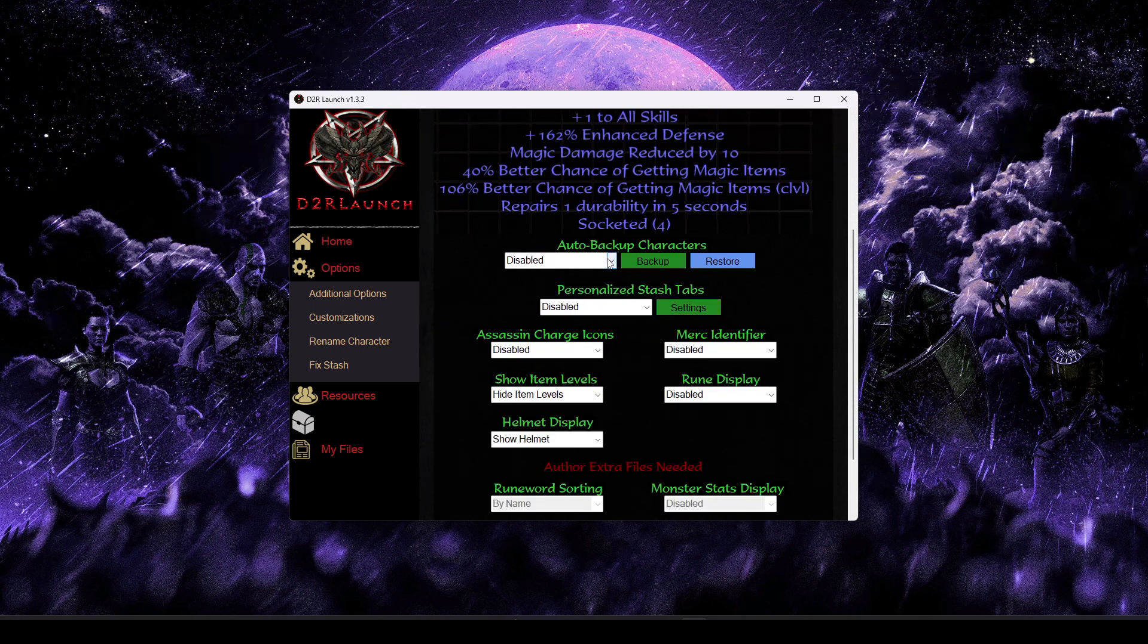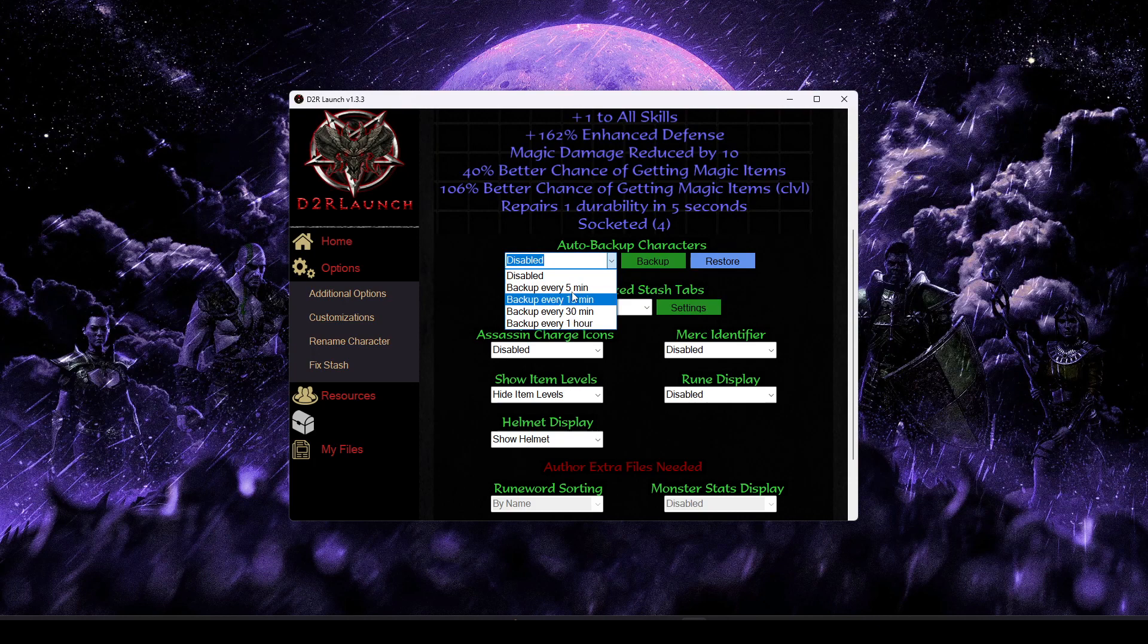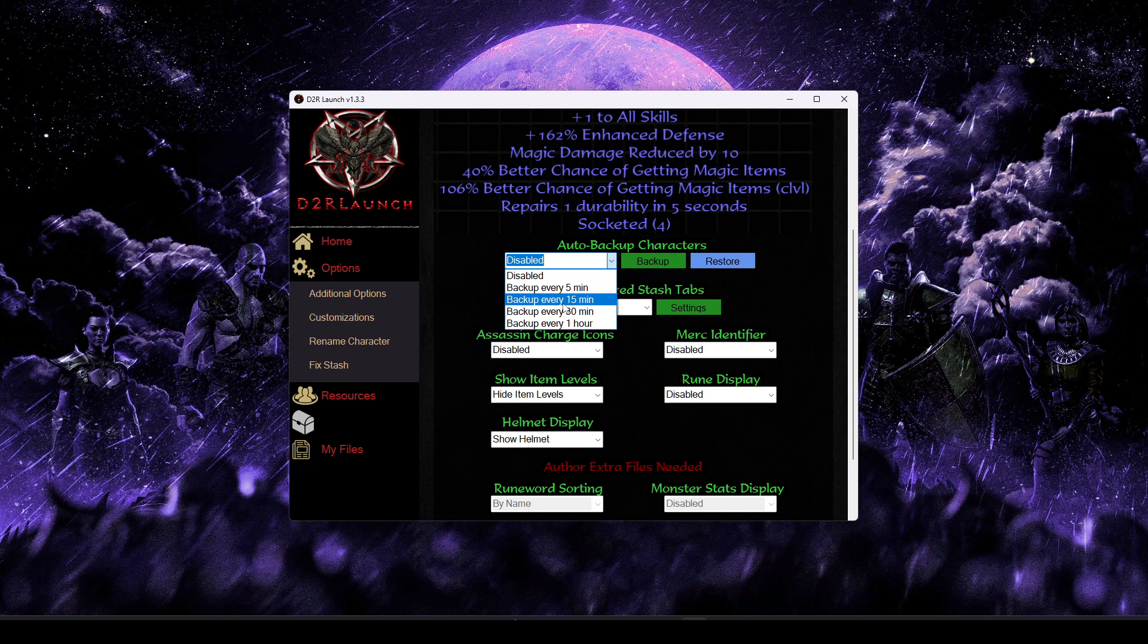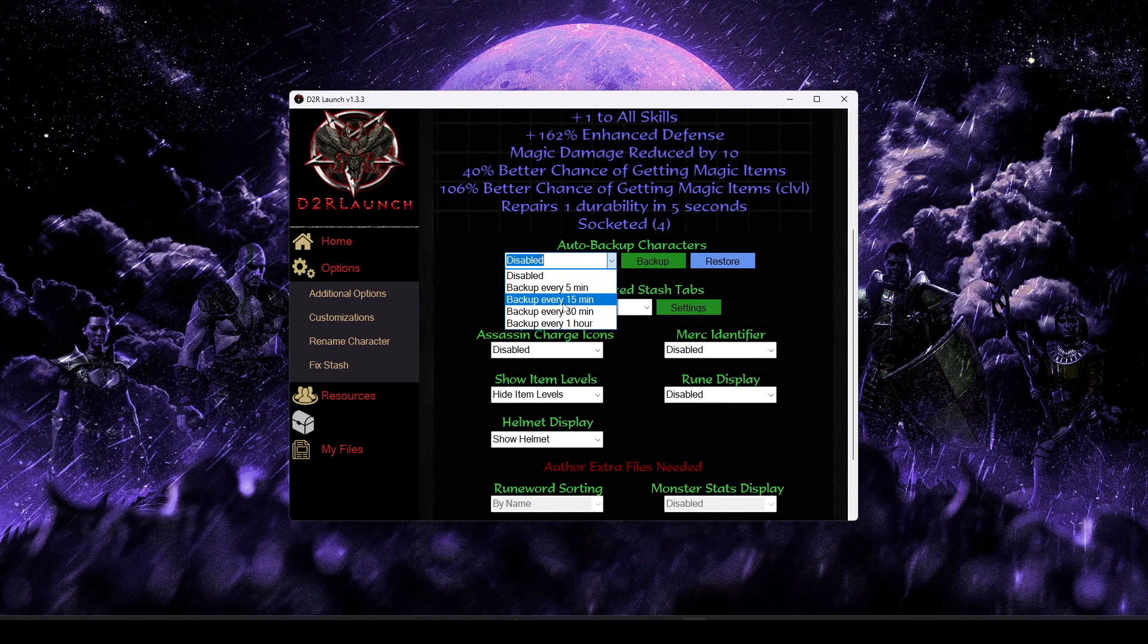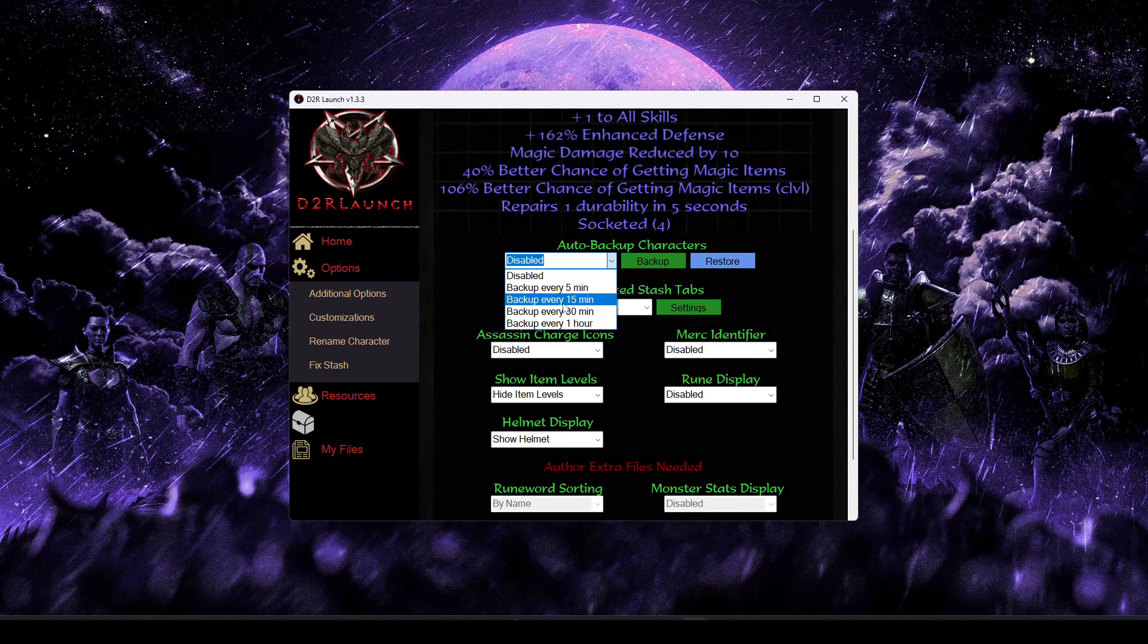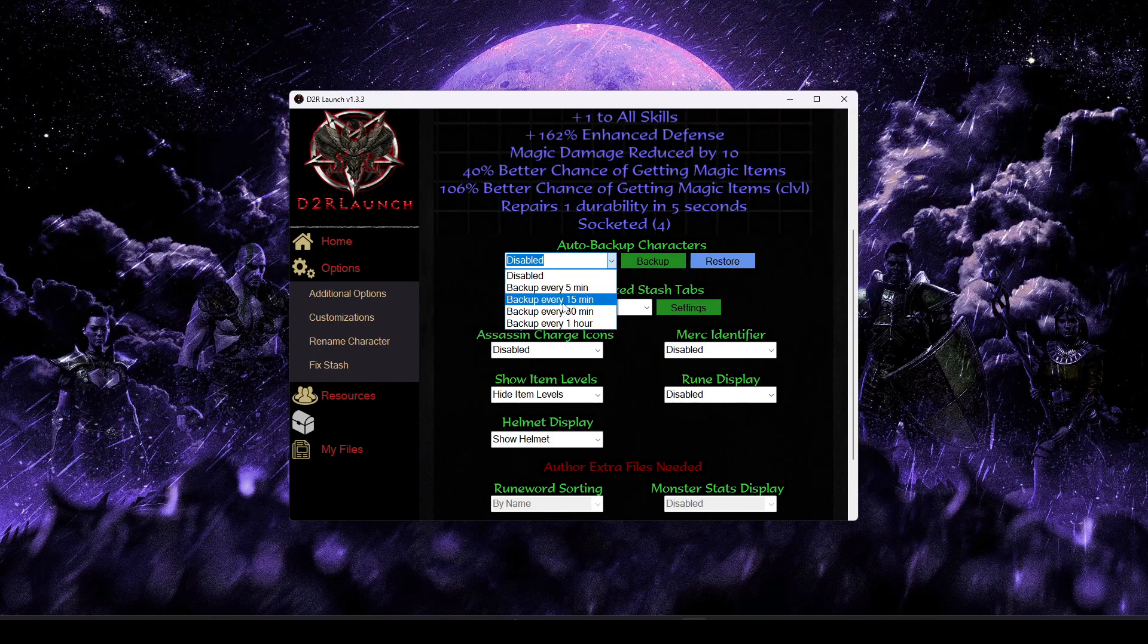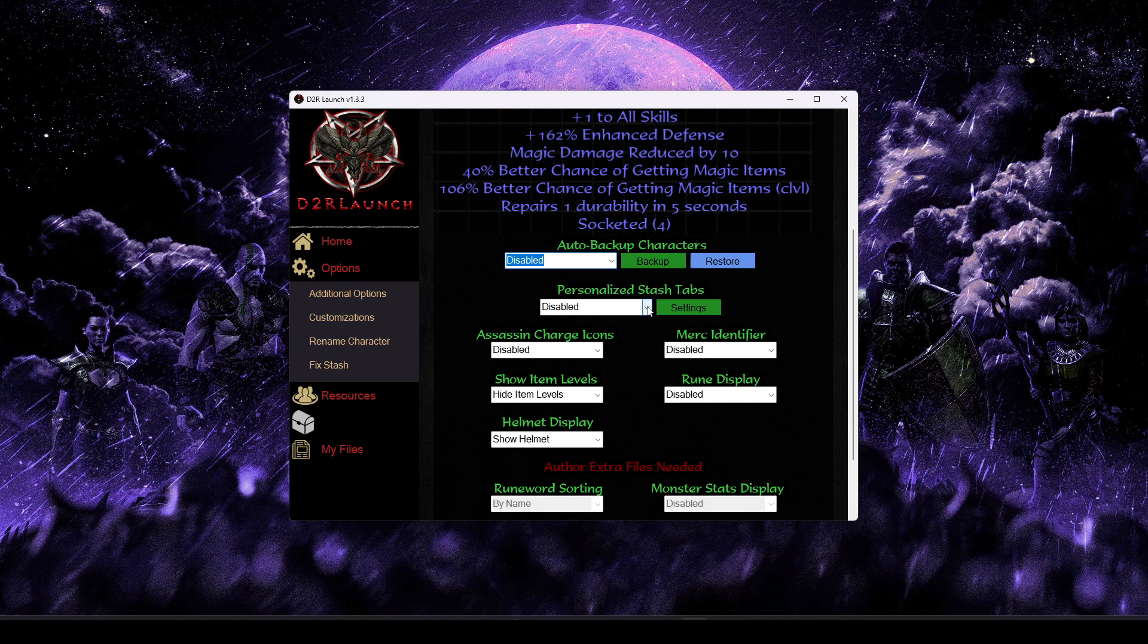Moving on from that, we have the auto backup characters option. At specified intervals, you can tell it to back up both your shared stash and your last played character, and it will name those saved files with timestamps of when they were saved. So that way you can restore a very specific time from 22 minutes ago, or whatever you have your settings set to.